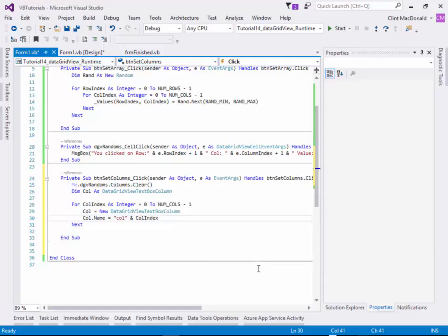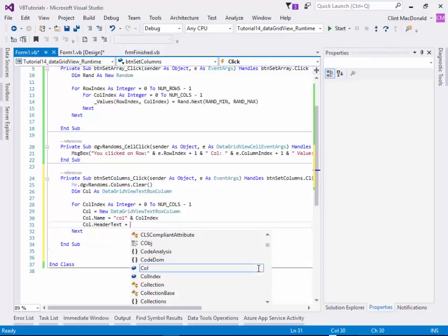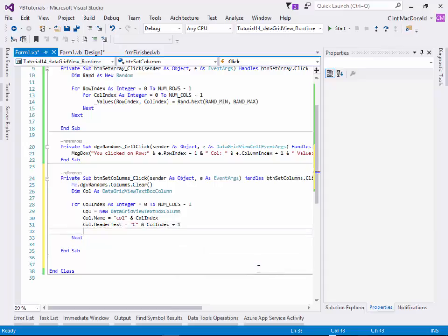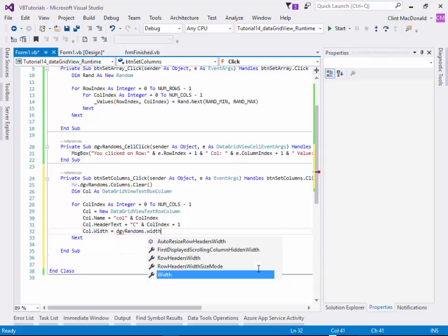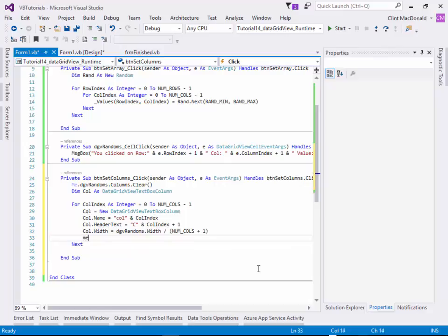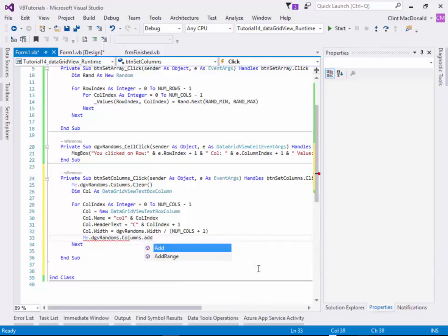Inside the loop, we set column = New DataGridViewTextBoxColumn, then set properties: the name uses column index, and the header text is set to 'C' plus columnIndex + 1 so the first column displays as 1 from the user interface perspective. Column width is set to the DataGridView width divided by number of columns, plus one for wiggle room. Finally, we add the column to the DataGridView.